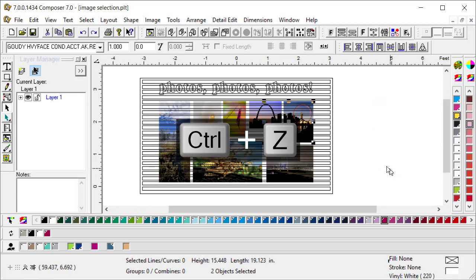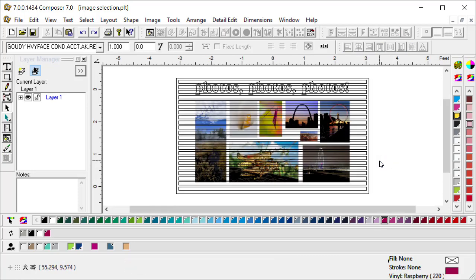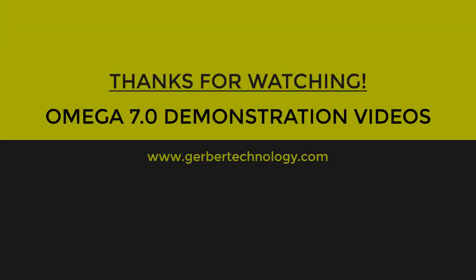This just makes it that much easier to select your images according to their properties. Contact your Gerber distributor or go to gerbertechnology.com for more information.